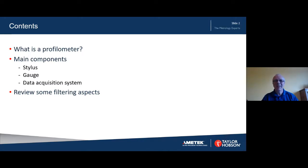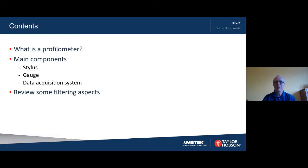Just a little technical difficulty at this end. So we'll start by asking what a profilometer is in the context of this presentation, before looking at the main components of the stylus, gauge, and data acquisition system.